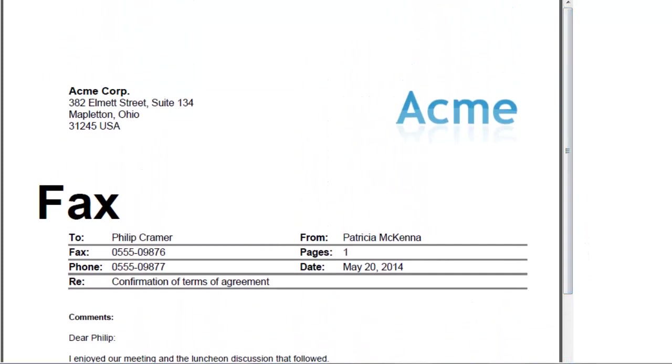How did we accomplish this? We did it by writing a simple web agent employing our LotusScript API, and it took us less than 10 minutes.